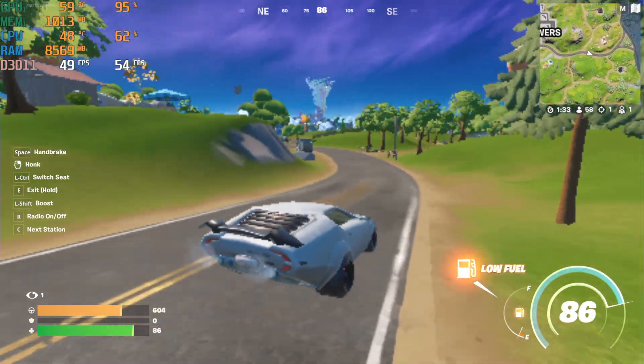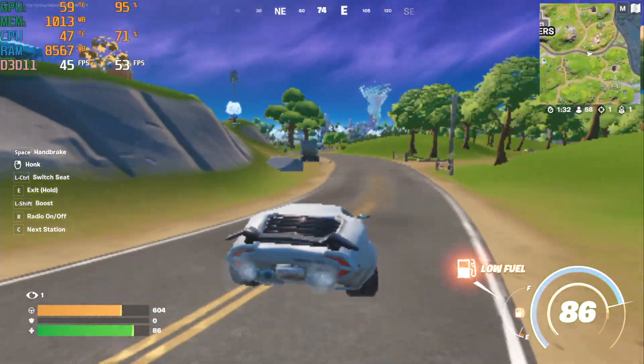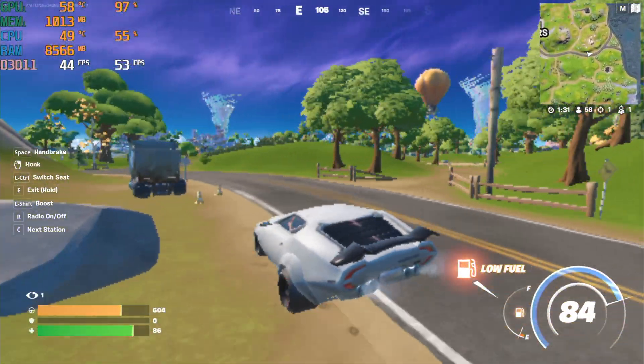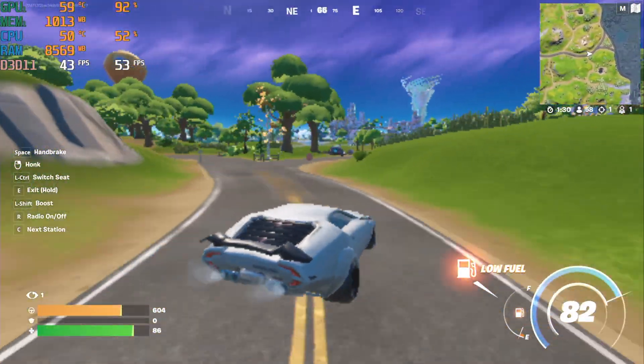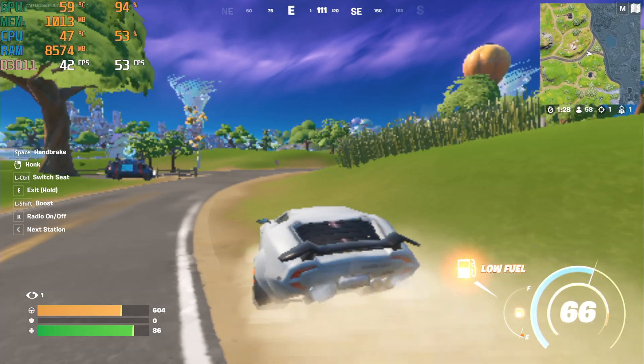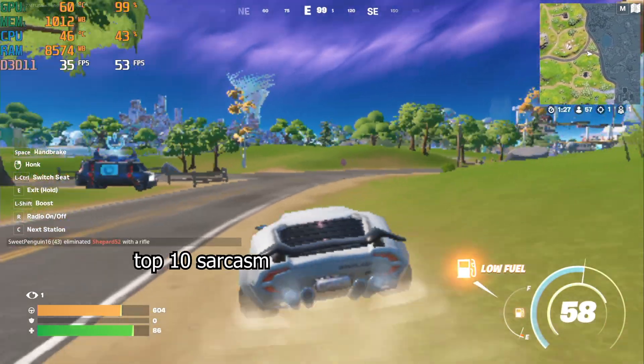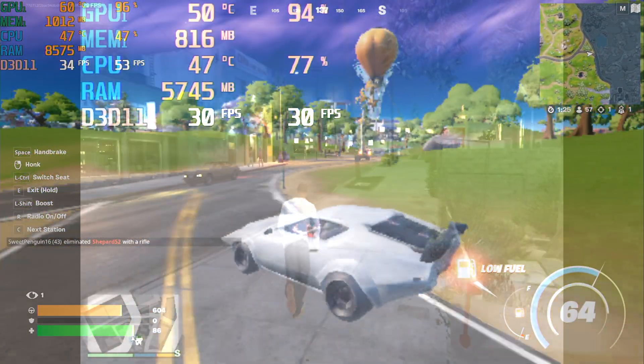Now if that's not top-notch performance, I don't know what is. So is this game playable? Yeah, obviously. I mean, look at it. This is flawless.